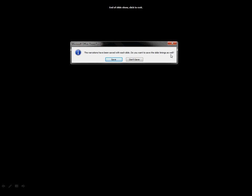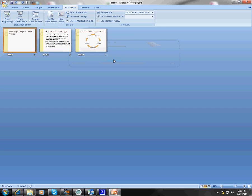Do you want to save the timings as well? I'll always hit save here because that is going to control how long the slide appears on the screen. So I'm going to hit save. And it will bring you back up to this screen right here.